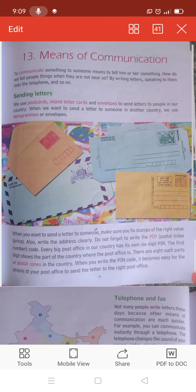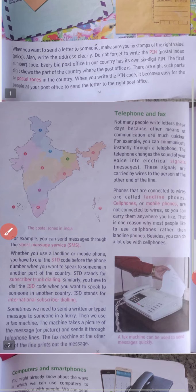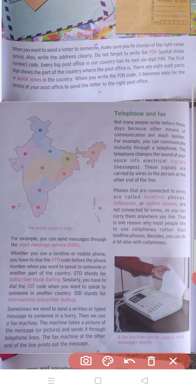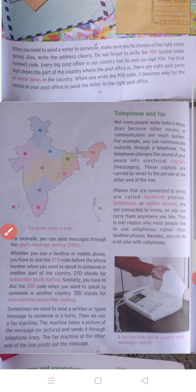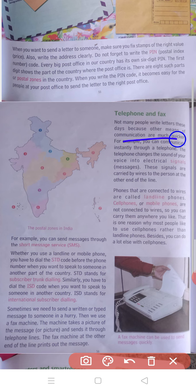Now come to the next page, students - Telephone and Fax. Not many people write letters these days. Aaj kal aap ko pata aaye, letters kam log write karte hai, because other means of communication are much quicker. Or bhi aise communication ke means aa gayi hai jo zyada quick hai, fast hai. For example, you can communicate instantly - instantly means turant - through a telephone. Aap fataafat turant ek call milate hai, aur aap communicate kar sakte hai.